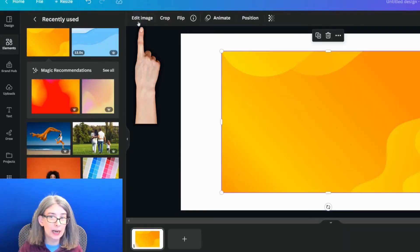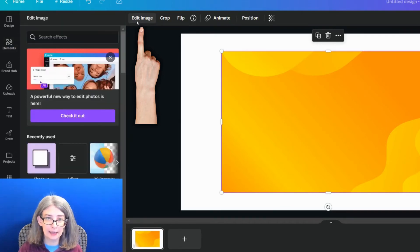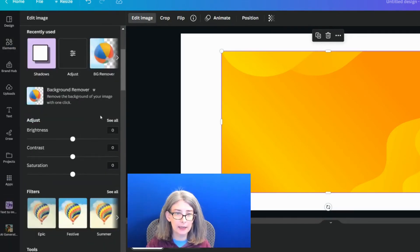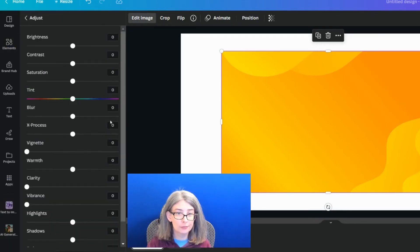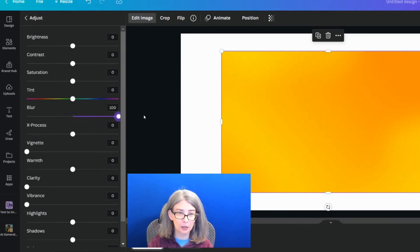When I do that, now it says edit image. I can click edit image, then click adjust and adjust the blur.